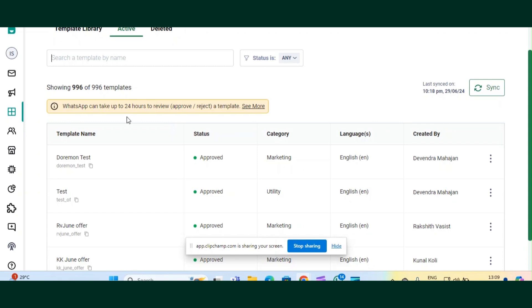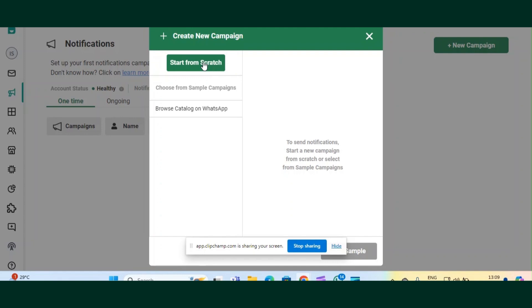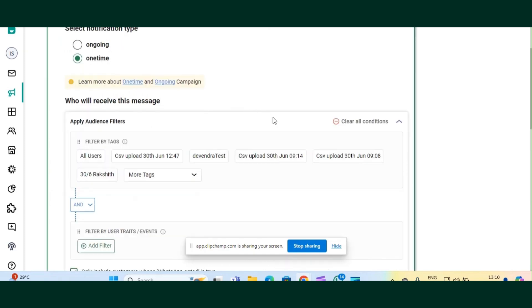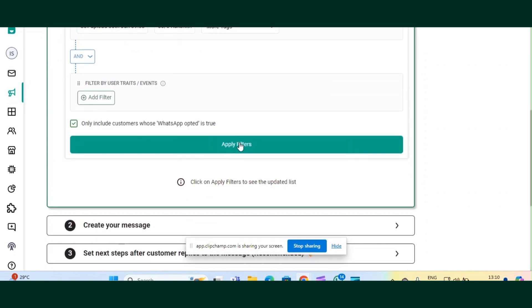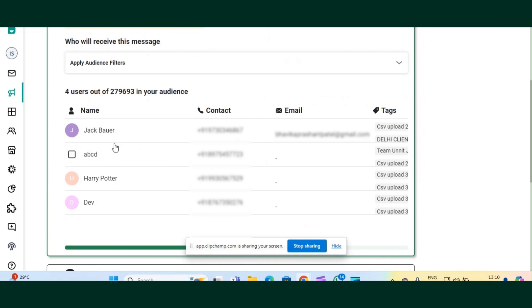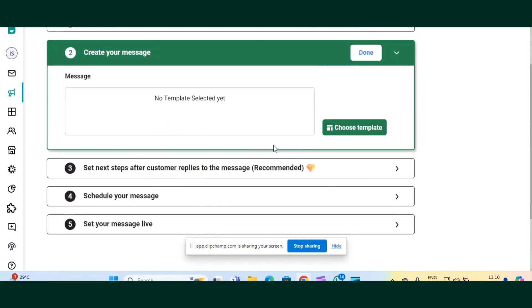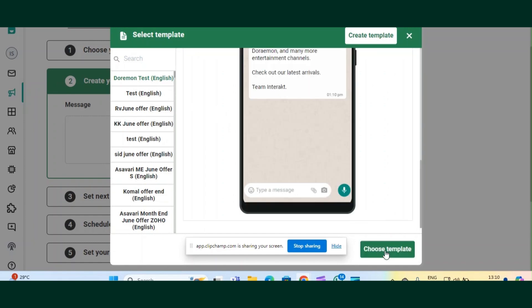To proceed, go to the Notifications section and create a new campaign. Start from scratch and give a name to your campaign. Choose the audience we imported earlier and click 'Apply Filters'. You can see that the four contacts uploaded with media URLs are already selected for this campaign. Now move ahead with choosing a template — the Doraemon test template I created earlier — and click 'Choose Template'.